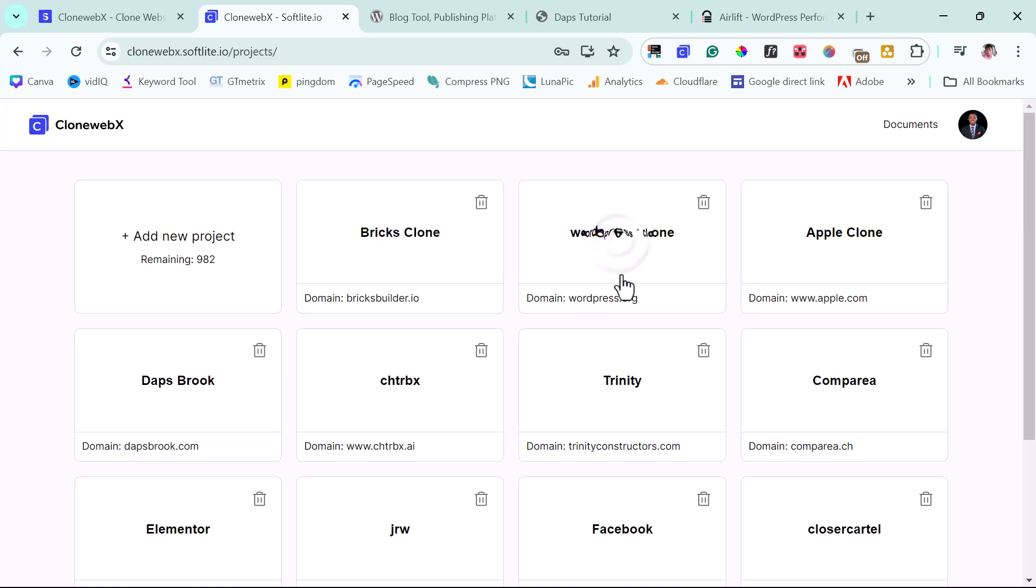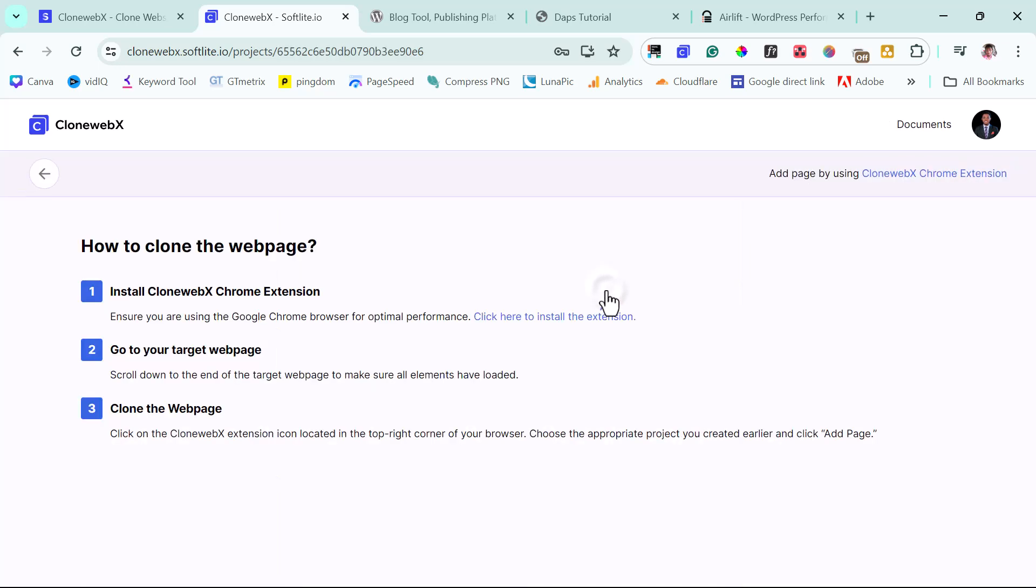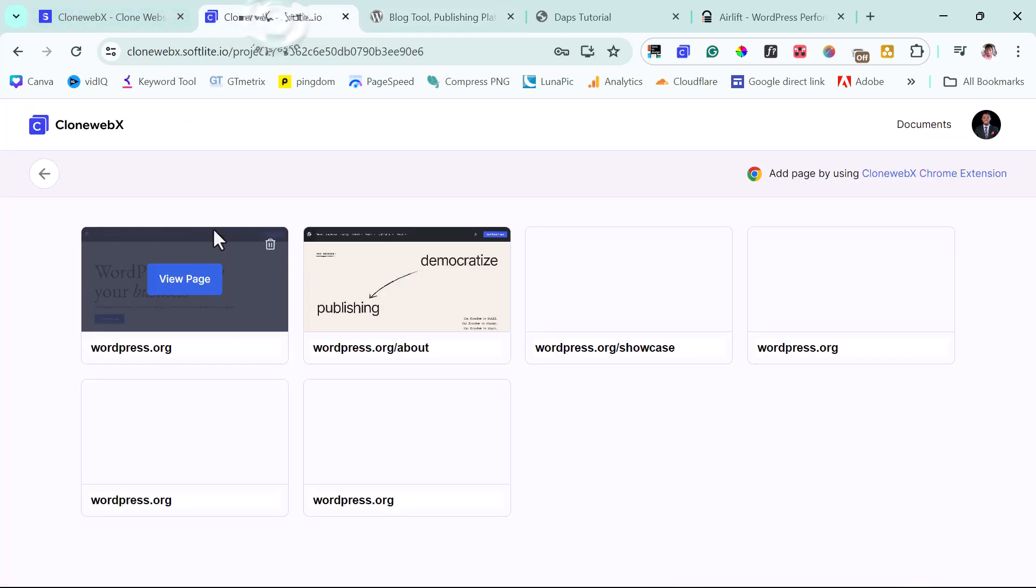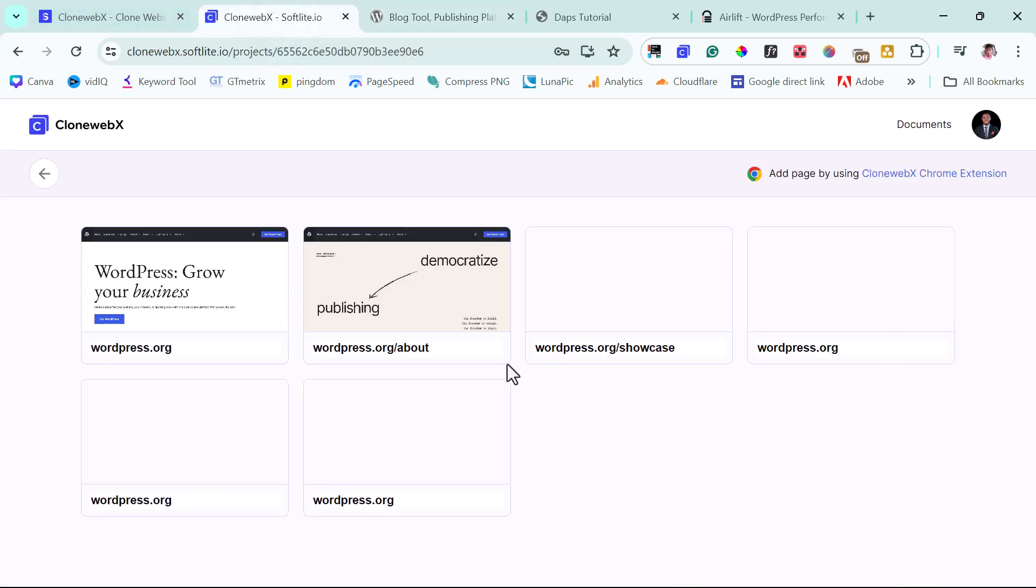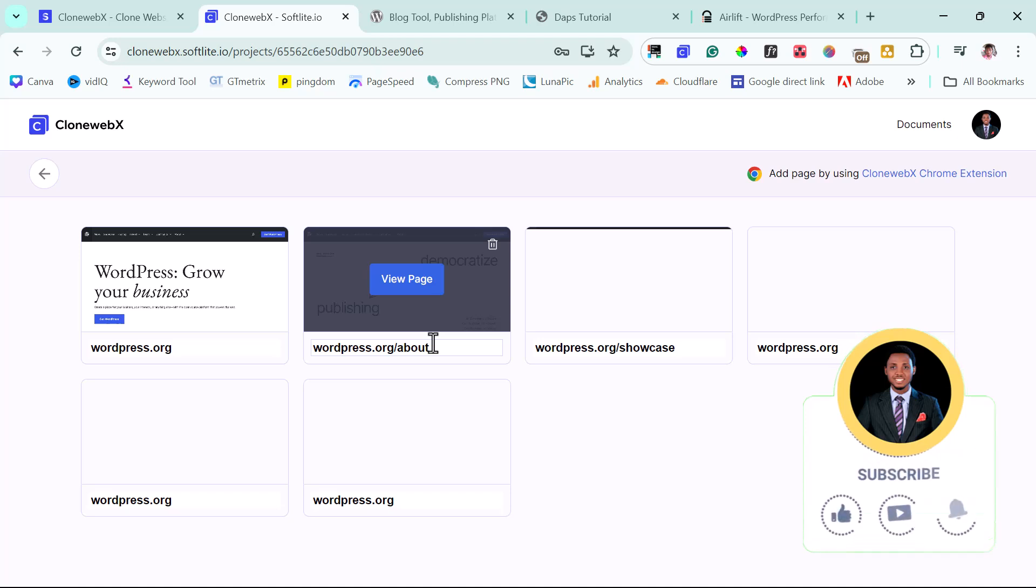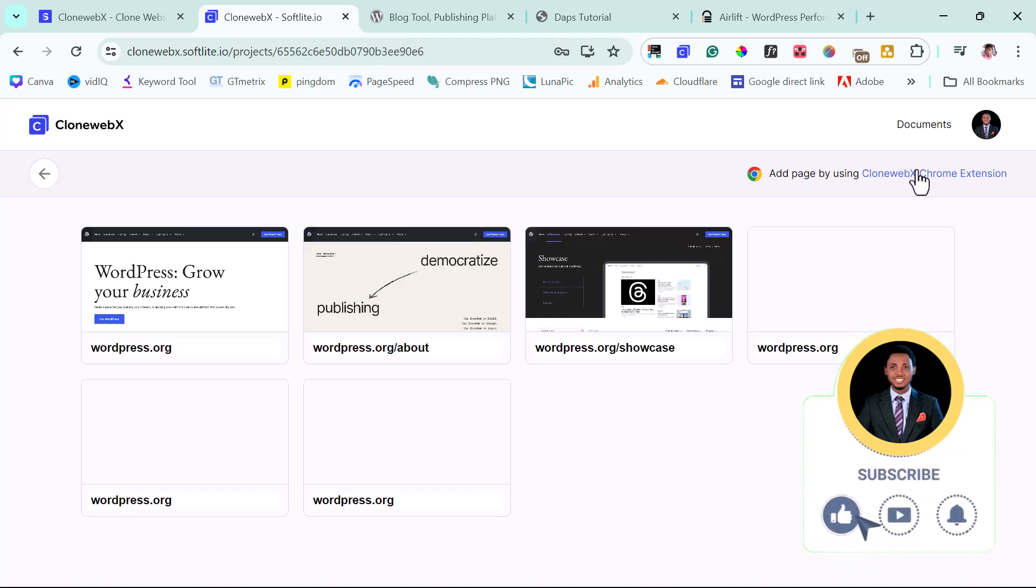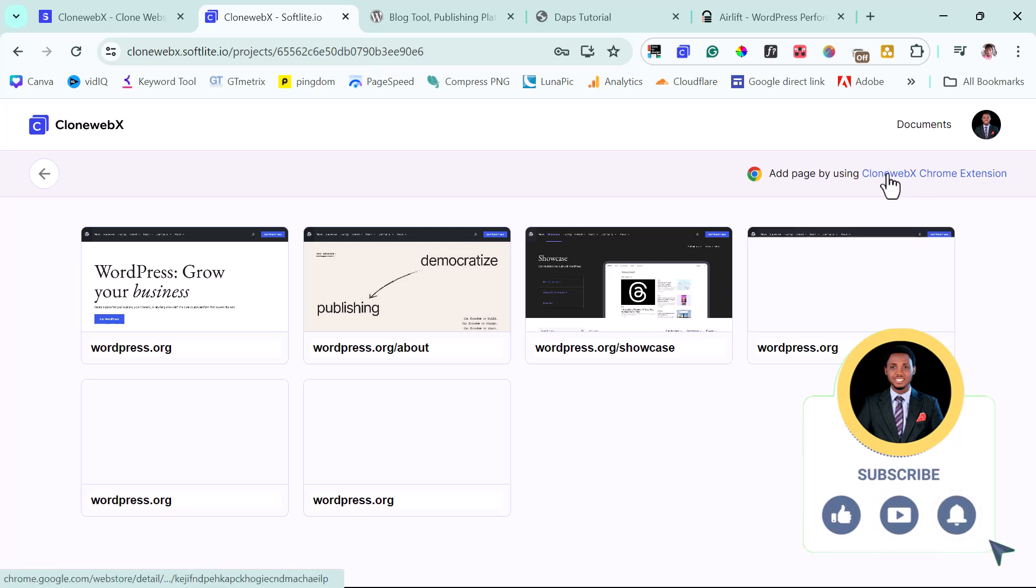I would work with WordPress.org. So as usual, I just love to use WordPress.org. I have it opened here already. So right now, you can see I have a lot of WordPress.org here. In your case, if you're using it for the very first time, it will be blank. So you want to make sure that you had the CloneWebX Chrome extension.